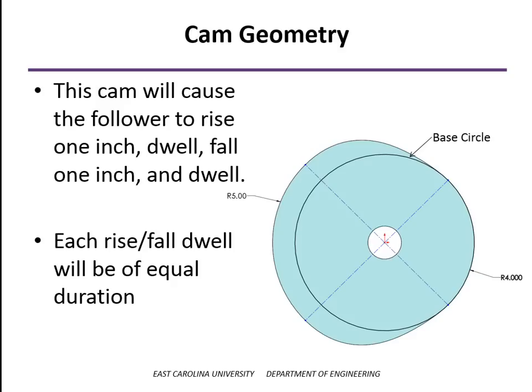So in this case, we've also arbitrarily said that we want each of the rise and fall segments and each of the dwell segments to be of the same time duration. And so that means, again, if we're running at a constant rotational speed, that means that each one of the segments is going to be an equal number of degrees of the cam.